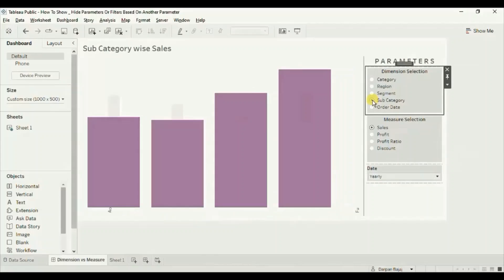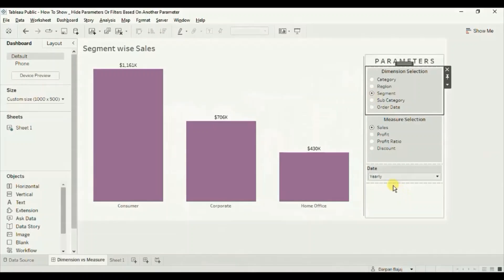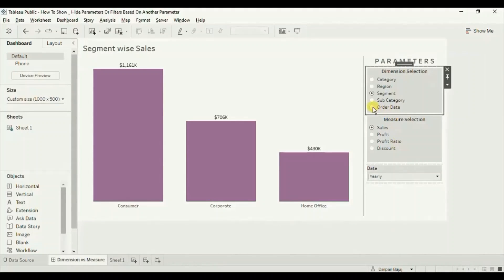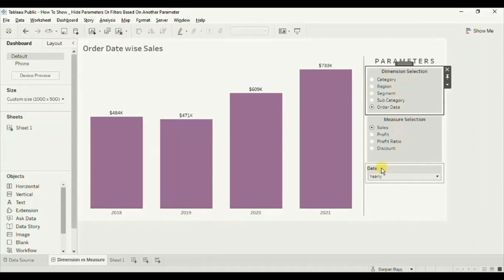Currently you will observe that whenever I select any dimension, this date parameter is not getting hidden. So what we will do is add a blank sheet in the same container in which we have added this date parameter, and using that blank sheet we will try to hide the date parameter when a user selects any dimension from category to subcategory — apart from order date — from the dimension selection parameter. When order date is selected, the blank sheet will be hidden and the date parameter will be visible in the view.